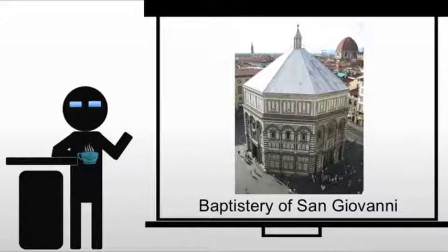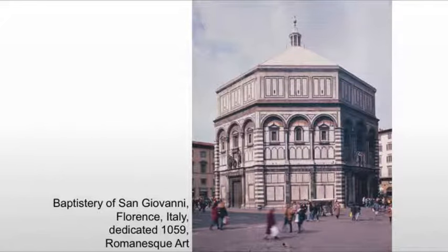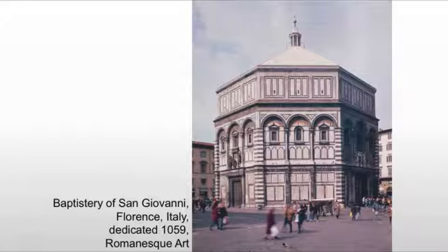The green and white marble revetment, or veneer, on the outside is synonymous with Florentine Romanesque architecture. It's likely created in part because of the commonality of white and green marble in the area, but also influenced by Roman wall paintings. You see those individual panels, similar to the first style of Roman wall painting, where they try to make cement or concrete look like specific panels of stone. In this case it really is stone, but they're using that panel motif.